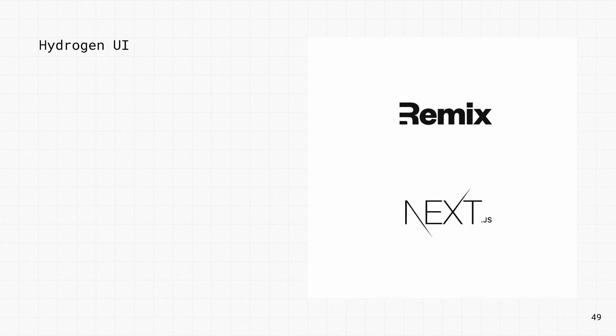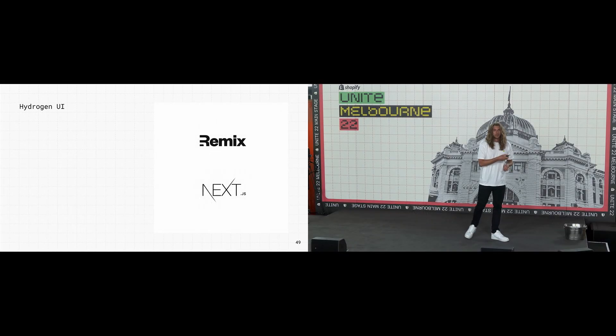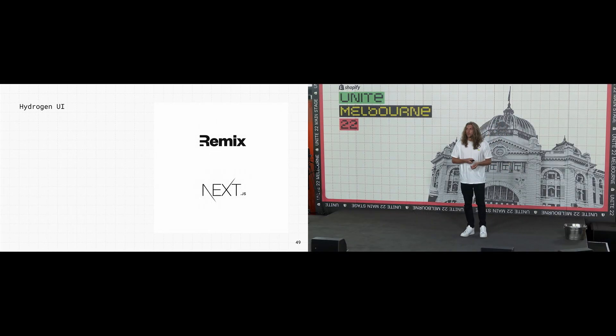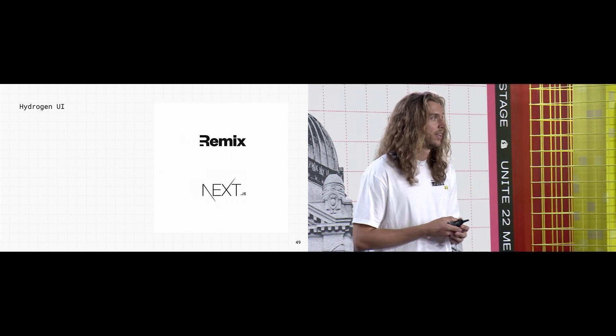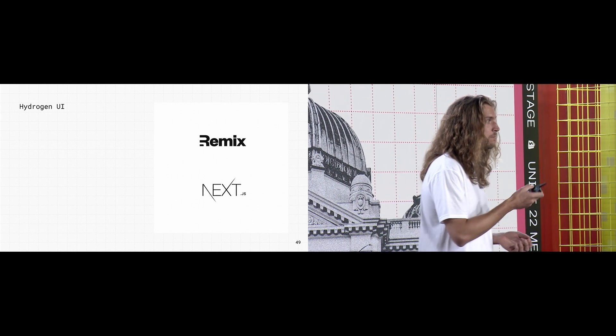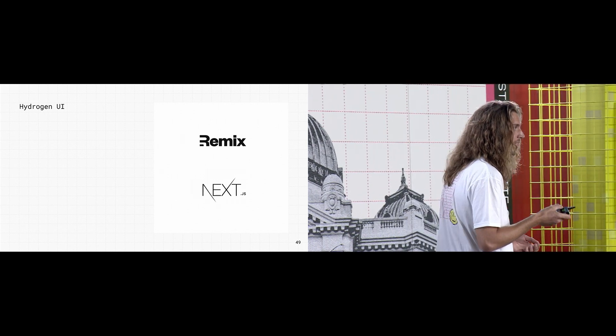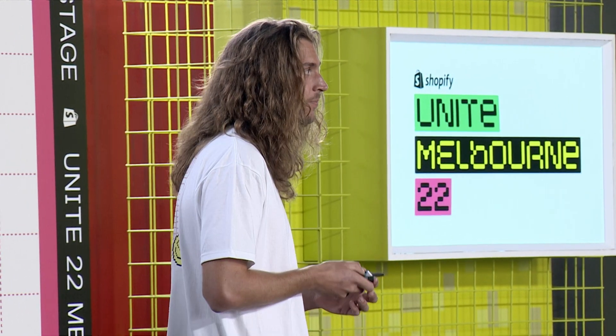Moving forward, we'll be splitting Hydrogen UI off as its own independent package. And this one's really exciting, because it opens up to other frameworks, like Remix and Next. I saw this morning, the beta has just been released, so you can start playing with Hydrogen UI today.